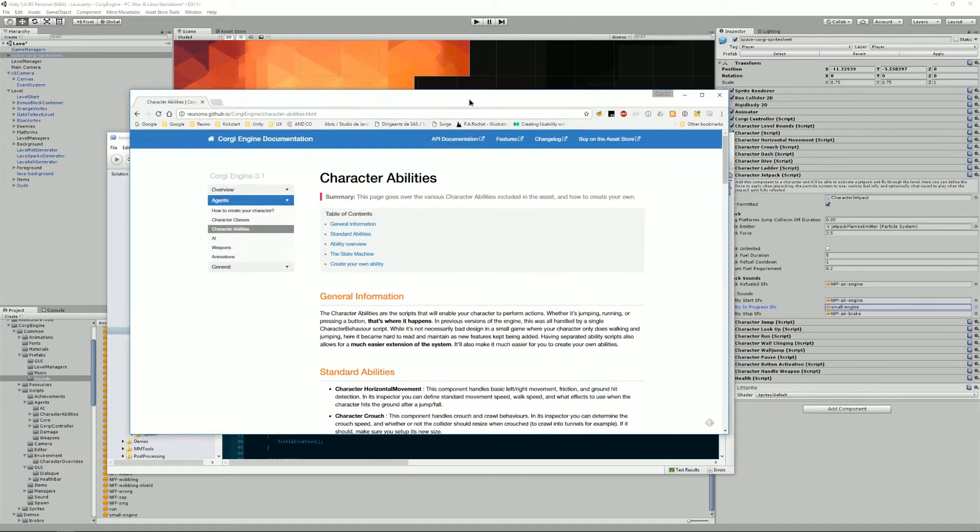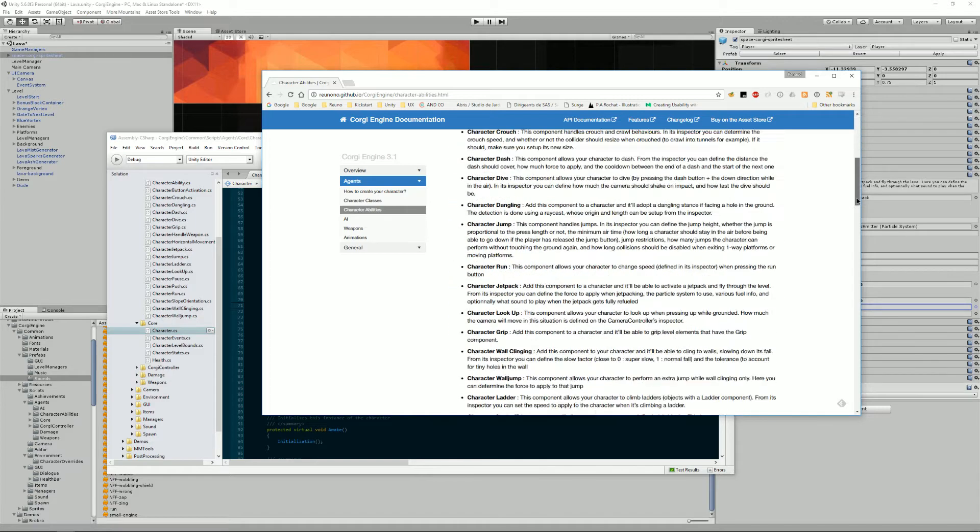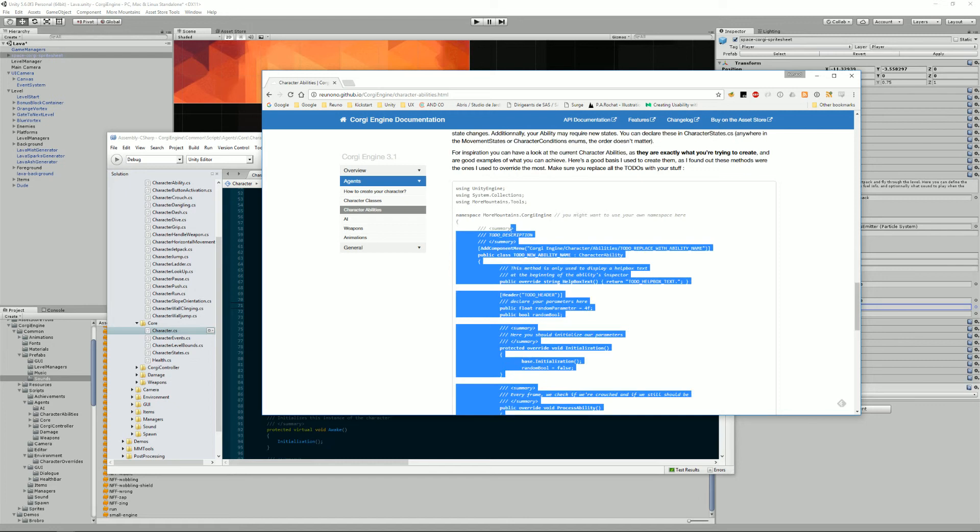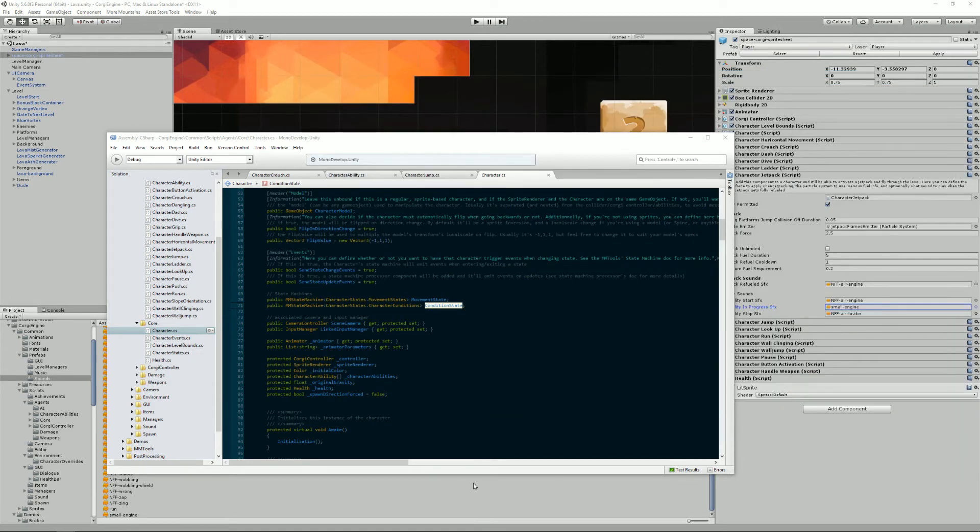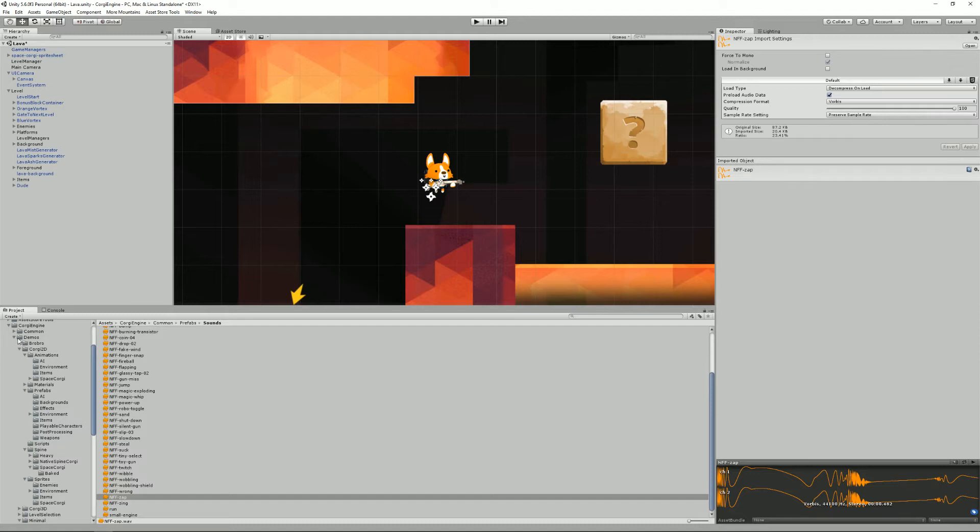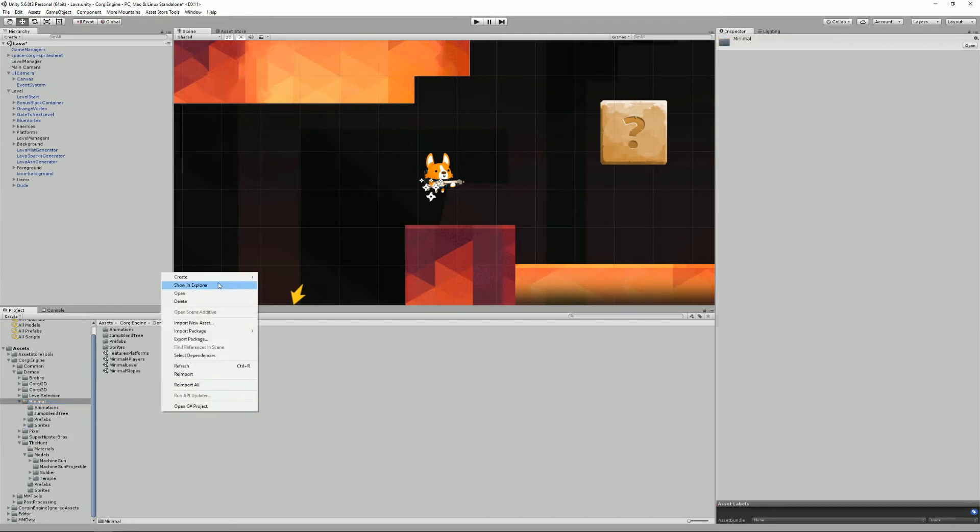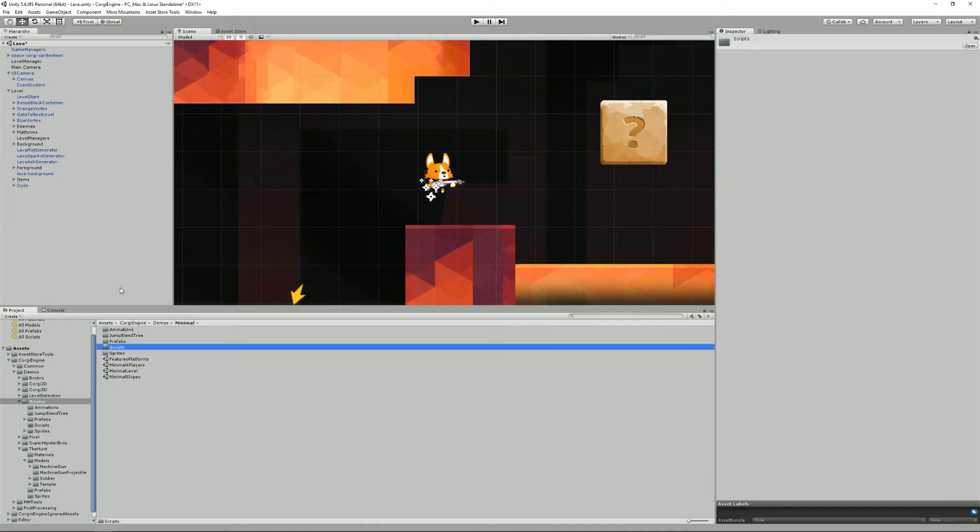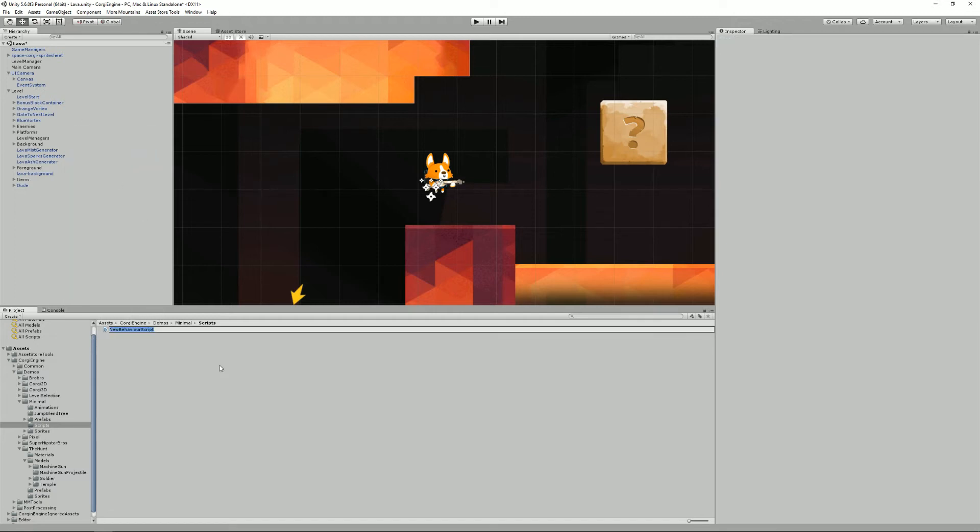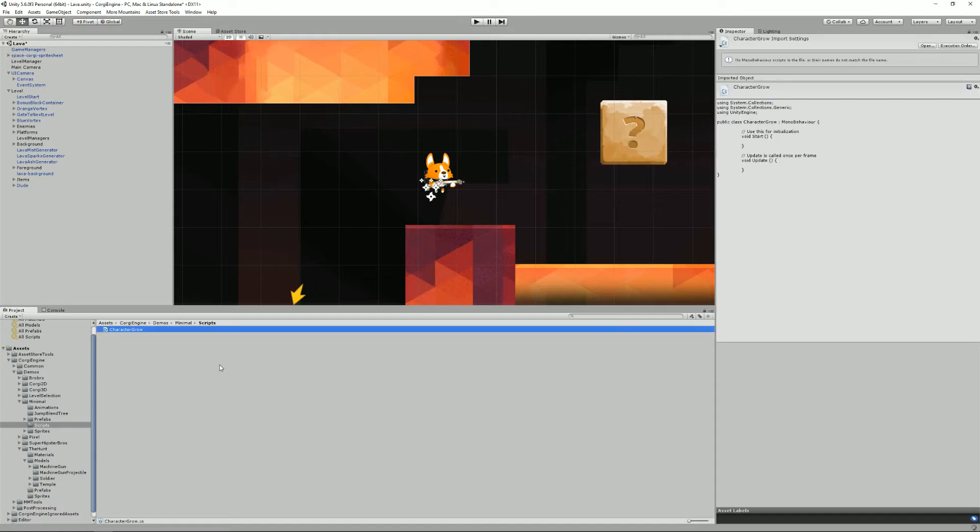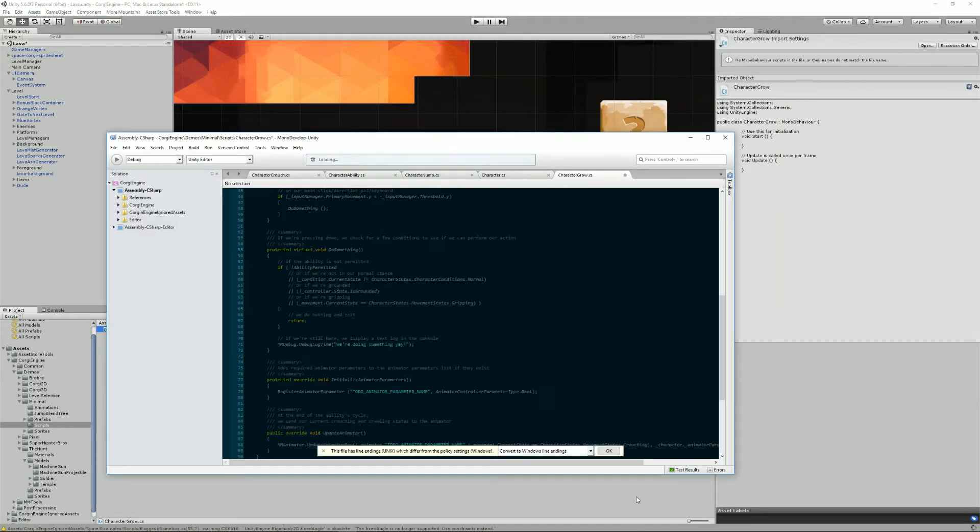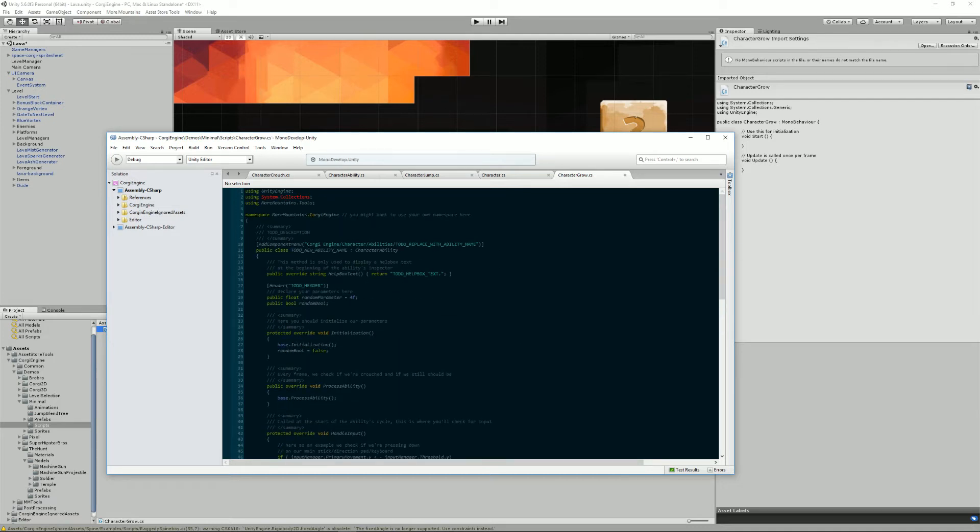So the first thing to do is go to the documentation. If I go to character abilities, I'm already on that page. If I go to the bottom, there's an example of some sort of template that you can use. So I'm just going to copy it and go back to my character. I'm going to put that into minimal. I'm going to create a new folder, call it scripts. Of course, you can place that wherever you want. And here I'm going to create a new C-sharp script. I'm going to call it characterGrow.